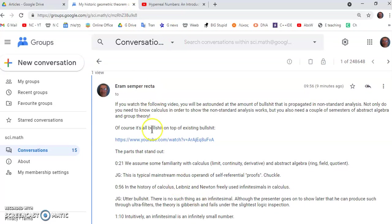The video basically is you'll be astounded at the amount of nonsense that is propagated in non-standard analysis. Non-standard analysis was developed by that idiot Abraham Robinson. He was a failed mathematician and didn't understand calculus.